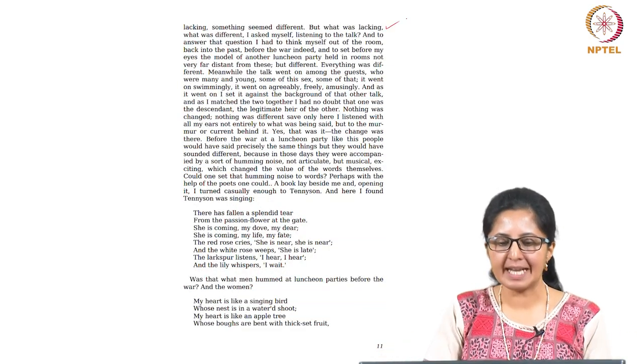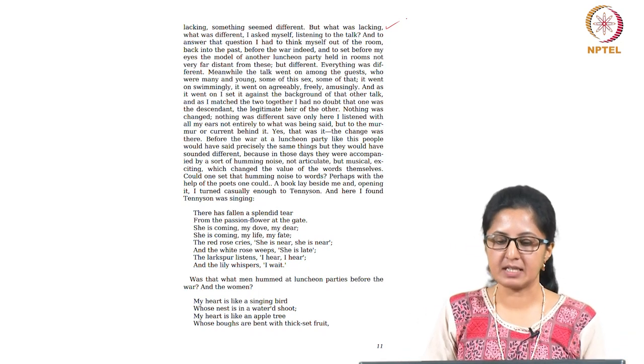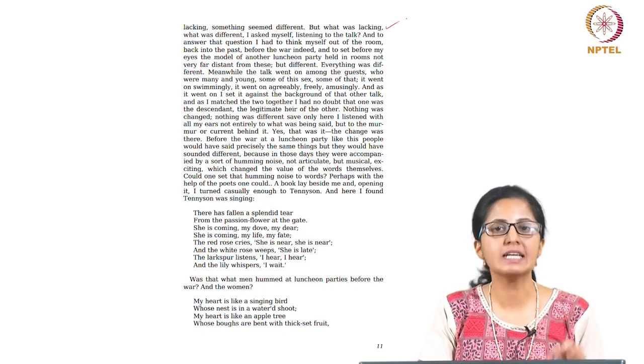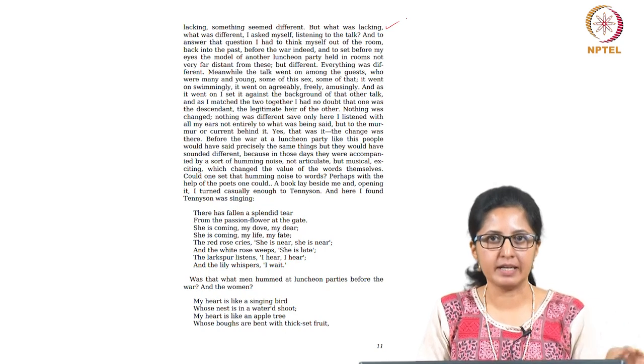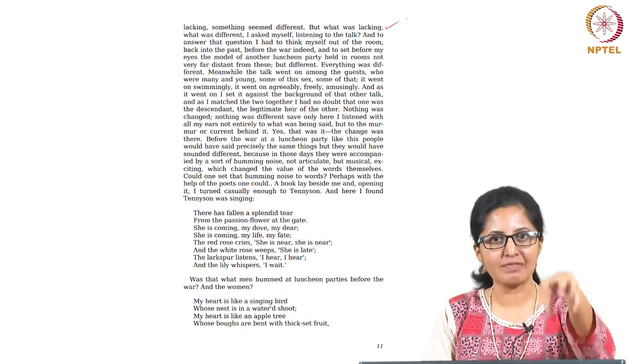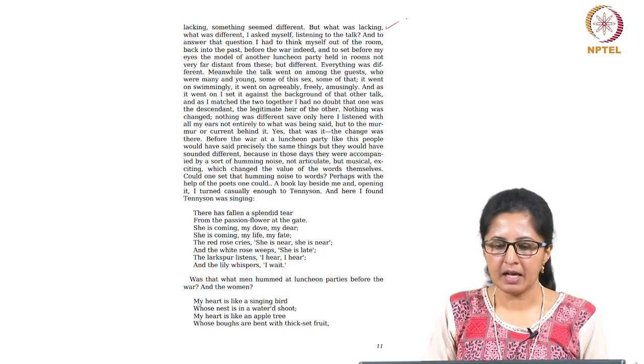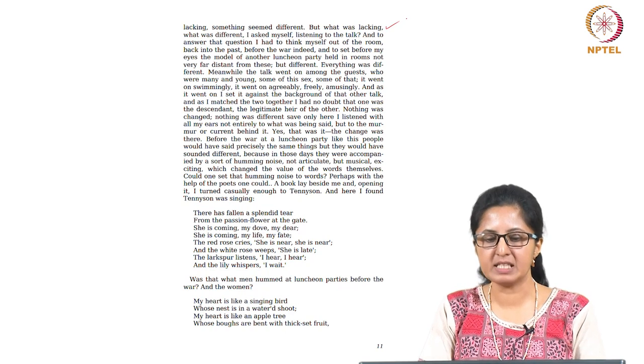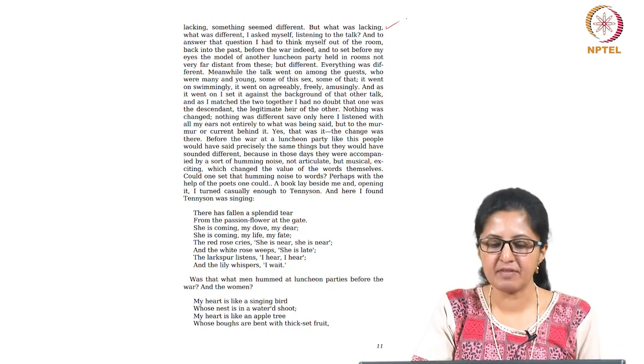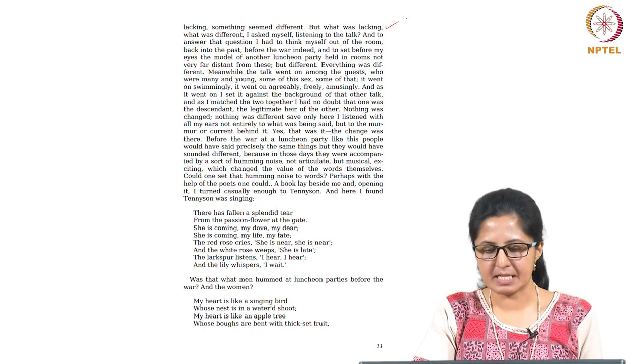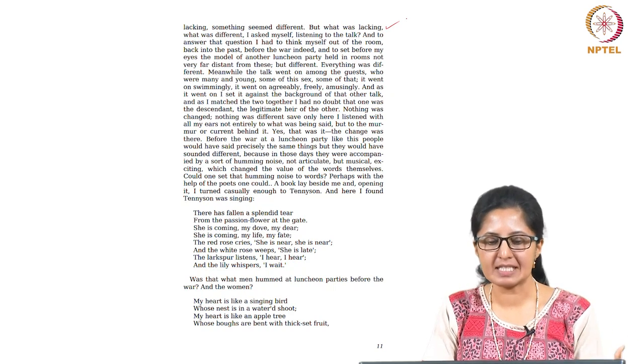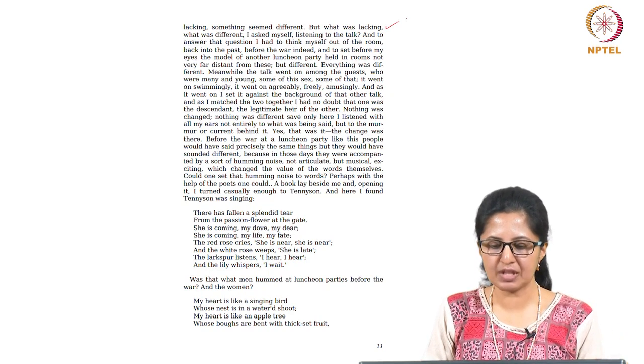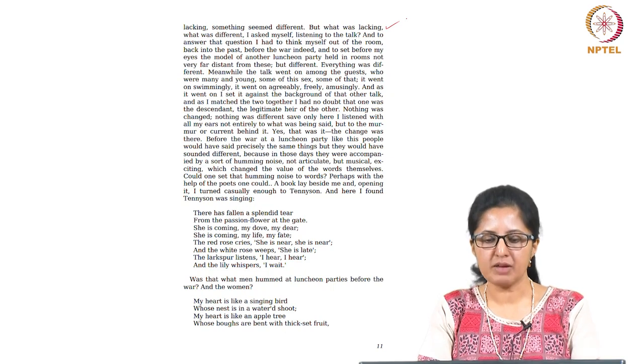But what was lacking? Something seemed different. What was different? I asked myself listening to the talk, and to answer that question I have to think myself out of the room because that room is clearly not the place where she entirely belongs because she and her likes, whether it is Virginia Woolf or Mary Seaton or any of the women writers that she mentions at the outset, they all have been left out of those conversations and those spaces. Back into the past before the war and to set before my eyes the model of another luncheon party held in these rooms not very far distant from these but different. Everything was different. Meanwhile, the talk went on among the guests who were many and young, some of this sex, some of that. It went on swimmingly, it went on agreeably, freely, amusingly. And as I went on to set it against the background of the other talk and as I matched the two together, I had no doubt that one was a descendent, the legitimate heir of the other. Nothing was changed, nothing was different, save only here I listened with all my ears, not entirely to what was being said but to the murmur or current behind it. Yes, that was it, the change was there.